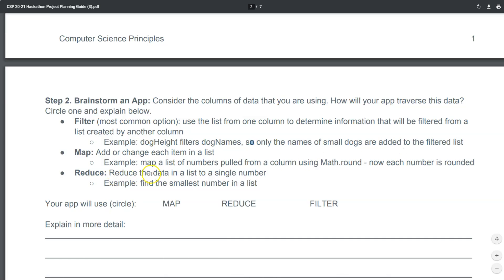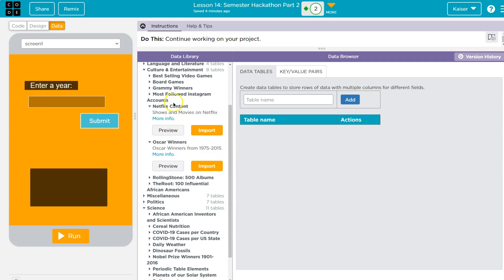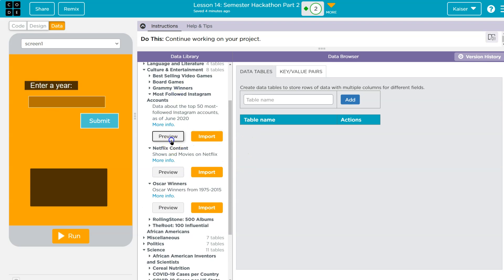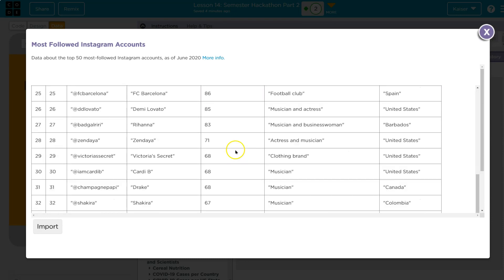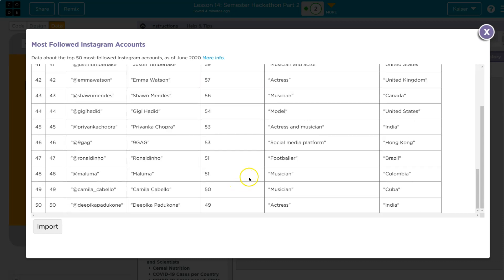Filter is the most common. Reduce would be to grab a single number — the greatest or the least. For something like most followed Instagram accounts, you could add a button for greatest or least, and it would output the most followed and then the least of the most followed accounts.